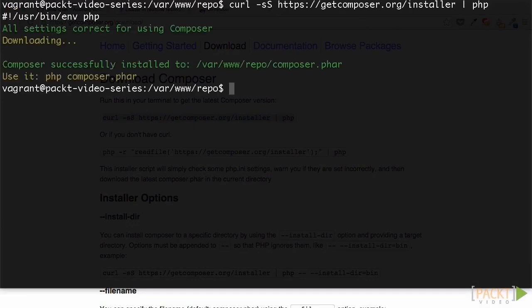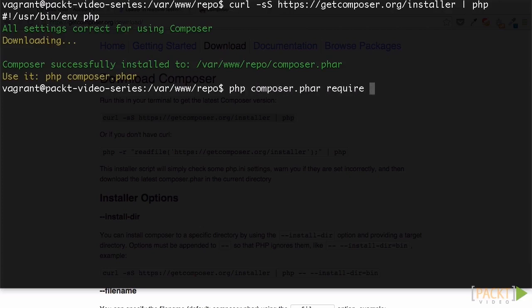Composer downloaded, you can quickly add the Twilio SDK to our project by running the require command on Composer. We simply tell Composer which package to install, twilio.sdk, and which version, 3.12.2. Composer then downloads that into our project.